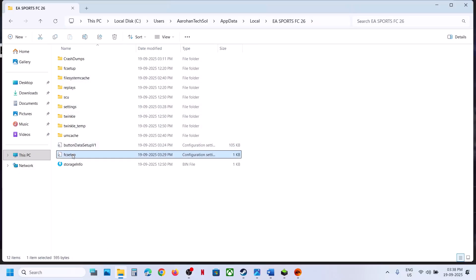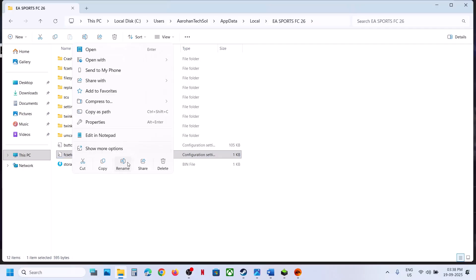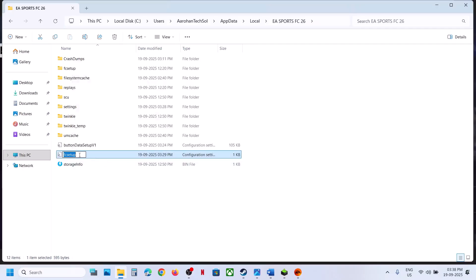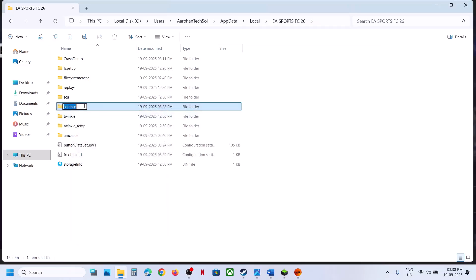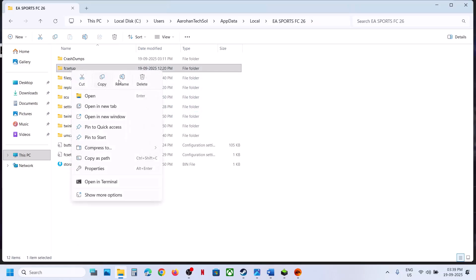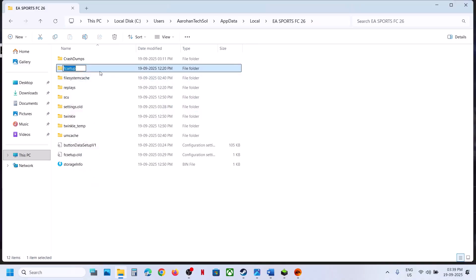Here you can see the FC setup file. Note that when you rename this file you will lose all saved settings — save settings will be gone. Right-click and rename it. You can also rename the settings folder — right-click and rename it. Also rename the FC setup file. Then relaunch the game and check.